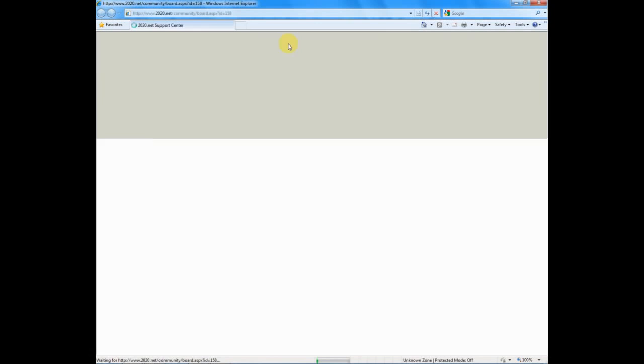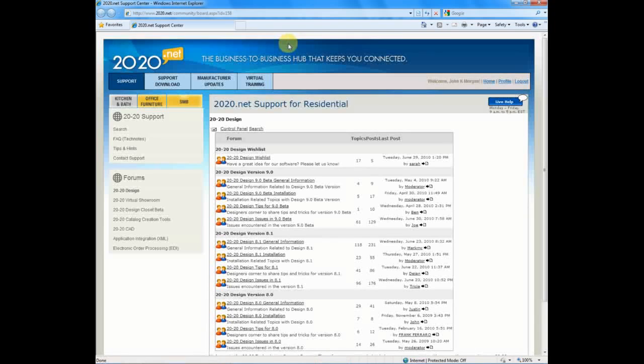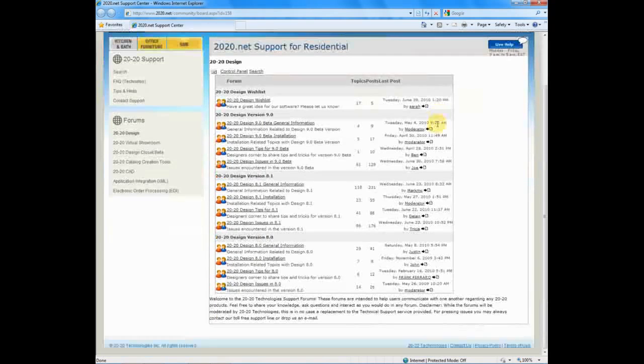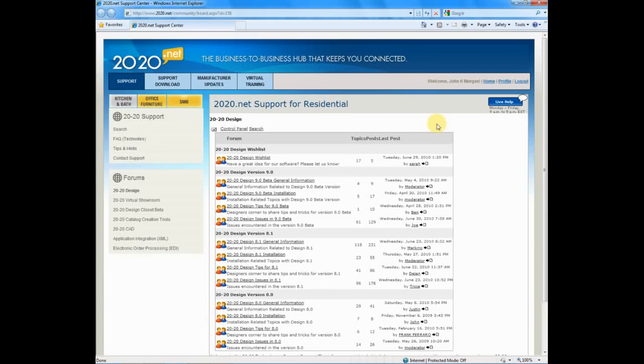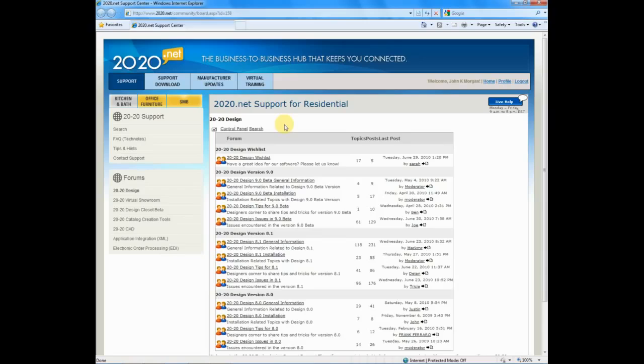You'll notice I've gone right into my very own account. And when this loads, you'll see that I'm immediately into the 2020 forums, where great conversations are going and people are sharing wonderful information back and forth, helping each other become better 2020 users.